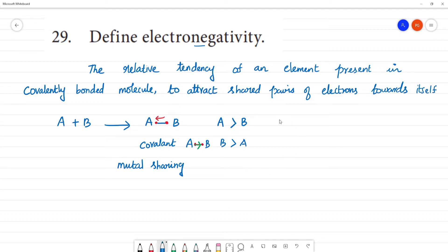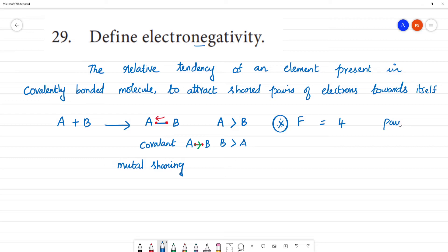Two important points to note: Fluorine is the most electronegative element, having a value of 4. We cannot measure electronegativity directly; it is measured as a relative value. On the Pauling scale, it is an arbitrary assumed value. Fluorine is 4, Oxygen is 3.5 — these two are most important.